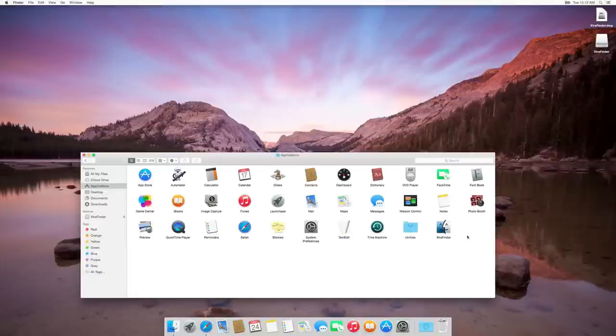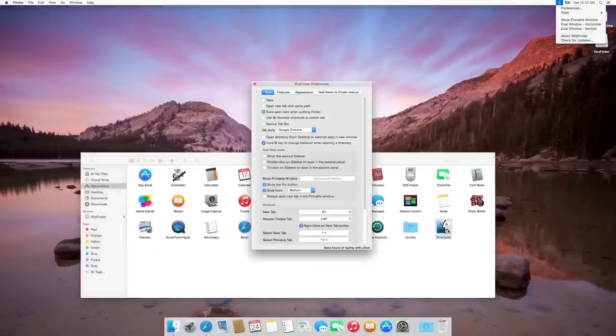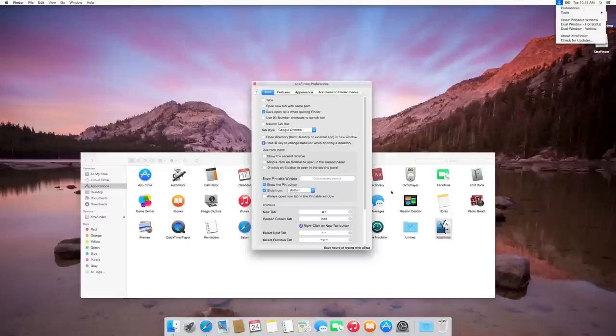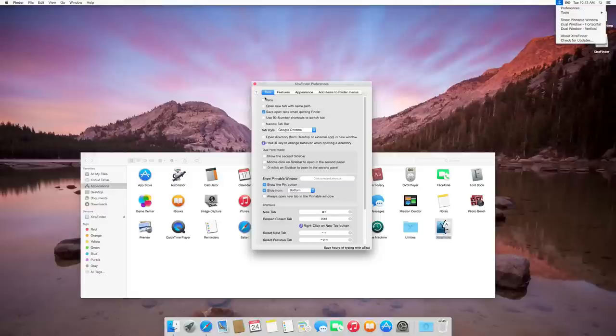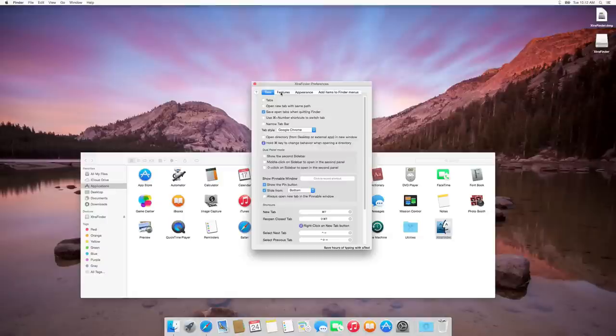Now you can see that in the Application folder, ExtraFinder is there. You have to open it up. You can also customize many different things on this ExtraFinder. It is a free application and this is very useful.